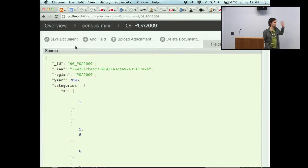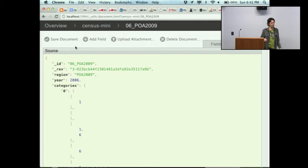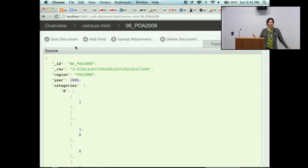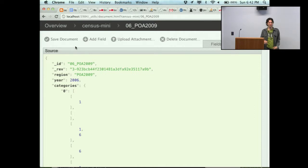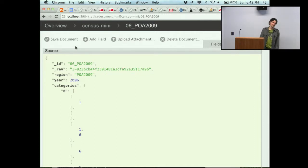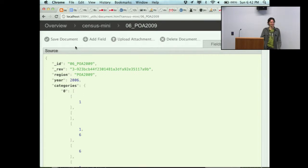Hi, I'm Joseph Gentle. I'm a developer of ShareJS and I've just spent the weekend at a hackfest. For the people watching at home, I'm going to show you guys what I've done in the last couple days.